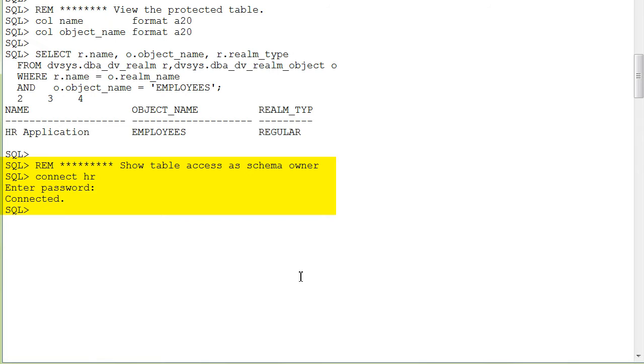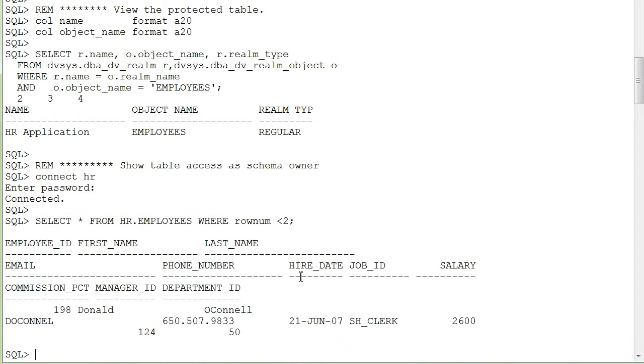Now I want to show access as the schema owner, HR. I enter a query and a row is displayed.